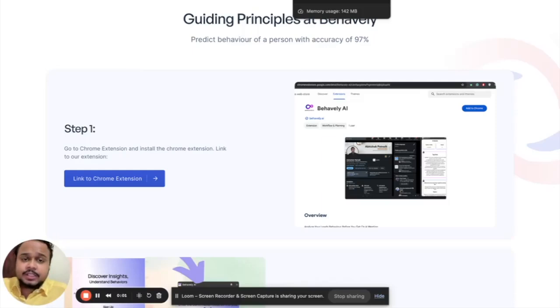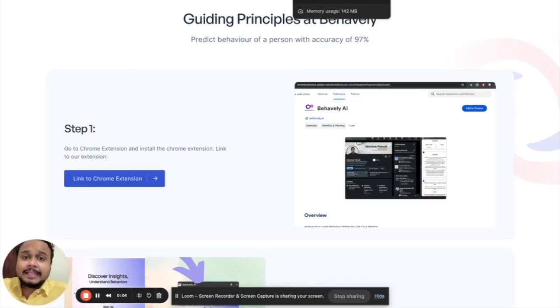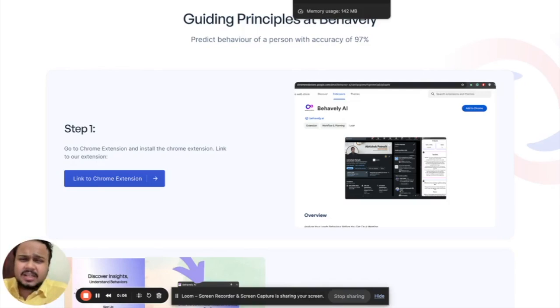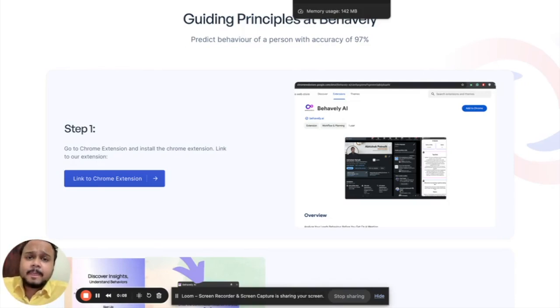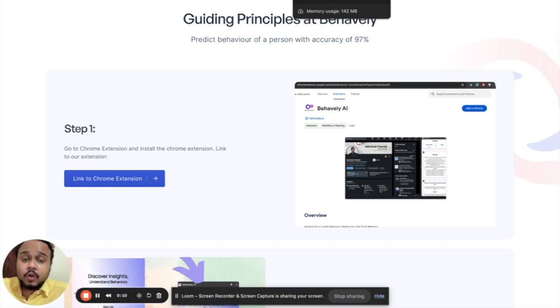Are you a CEO or salesperson who frequently has calls with their leads or investors but struggles to understand their behavior, thereby making it difficult to close the deal?